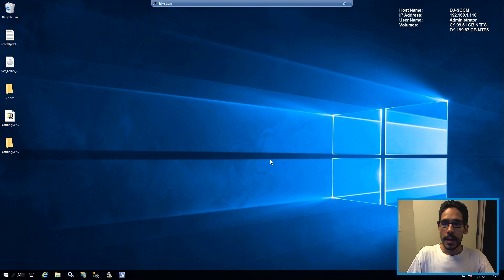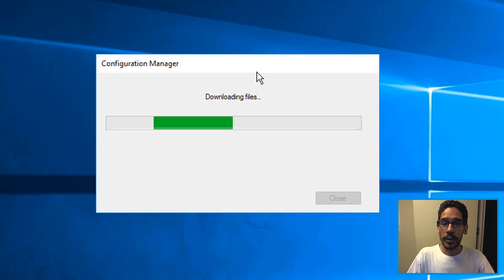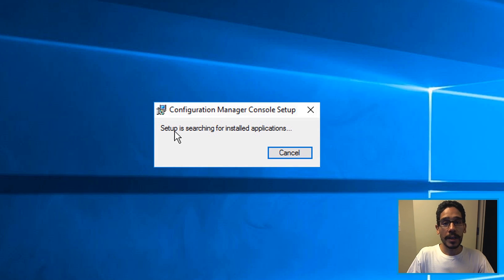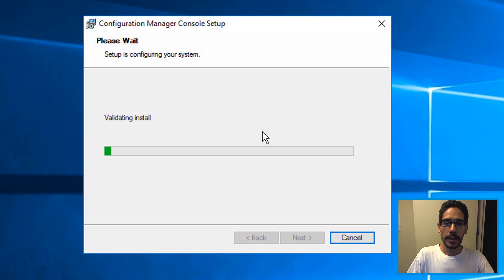So click okay, it's gonna close. So don't freak out. And then you're gonna get a dialog box that's stating that it's downloading files, then you're gonna get another dialog box saying setup is searching for install applications.